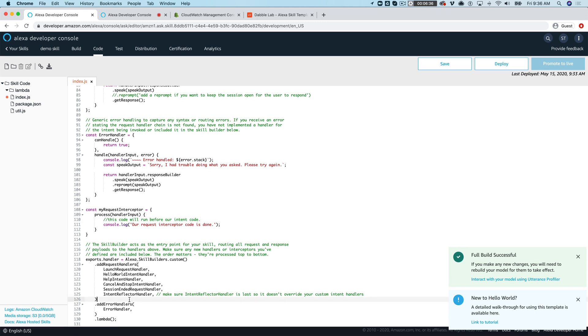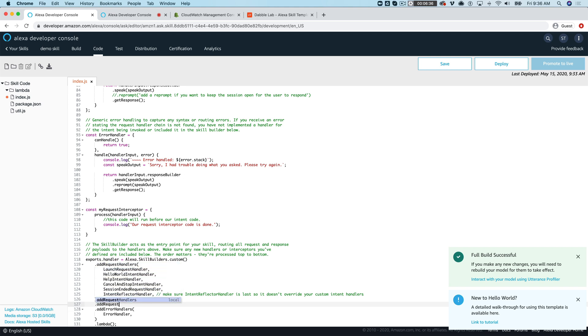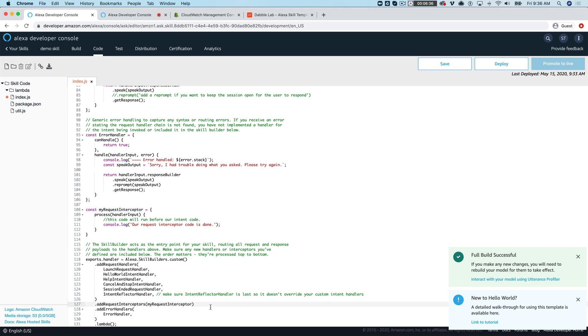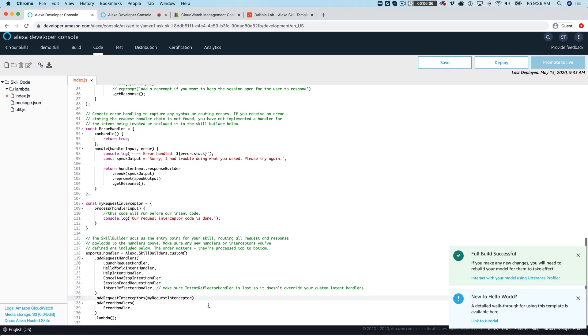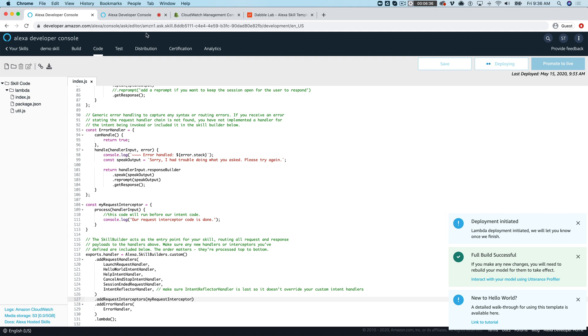So the next thing that you need to do is you need to register that. So you would register it with add request interceptors and this is plural interceptors and then you would just enter your function name in there. And we should be all set at this point so we'll save it and deploy it.